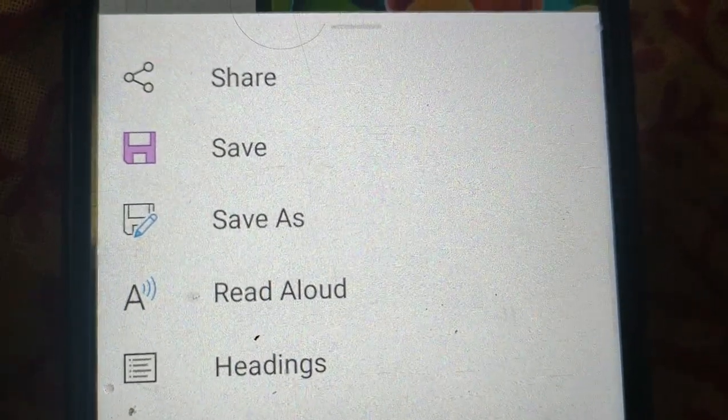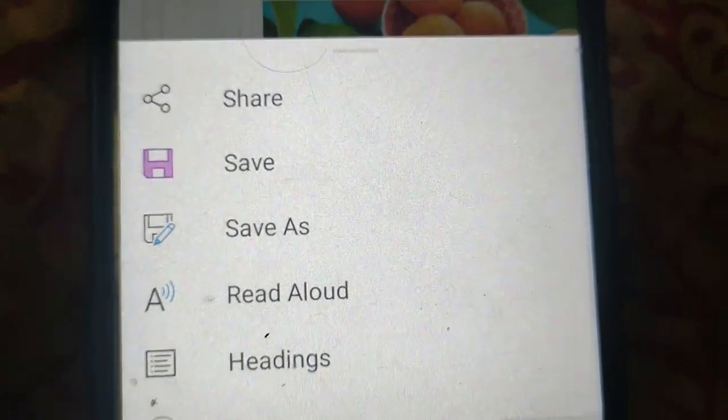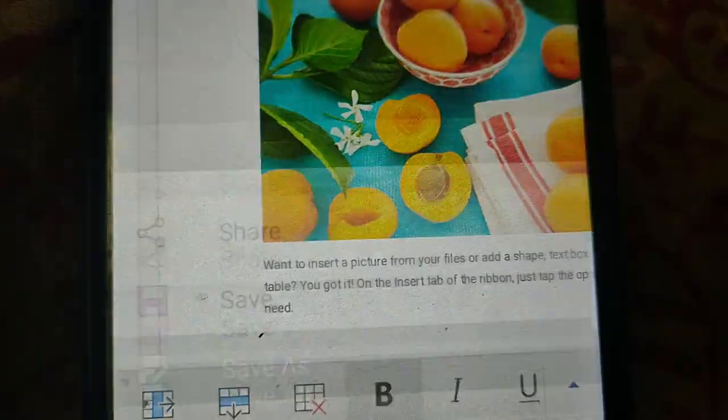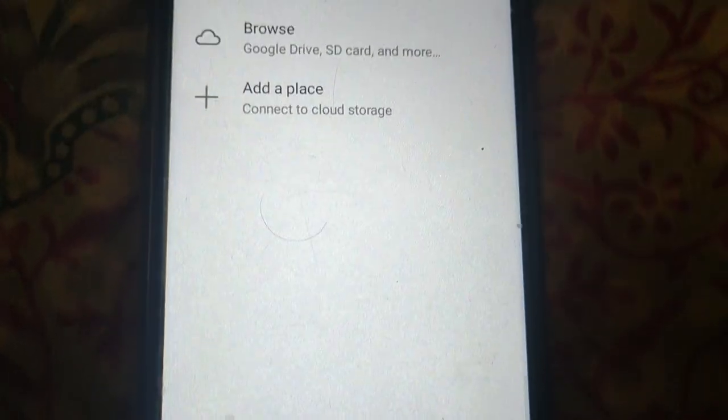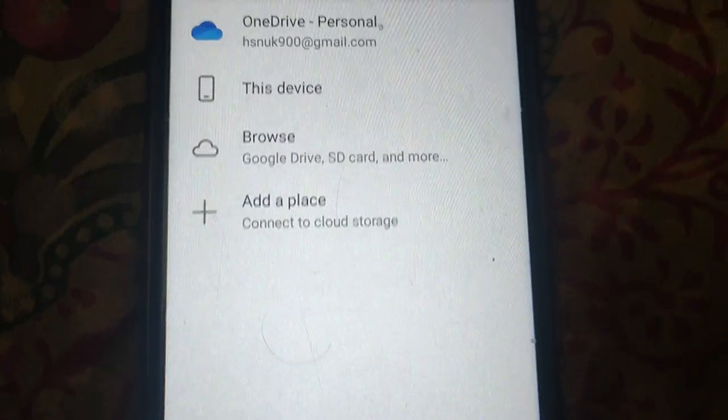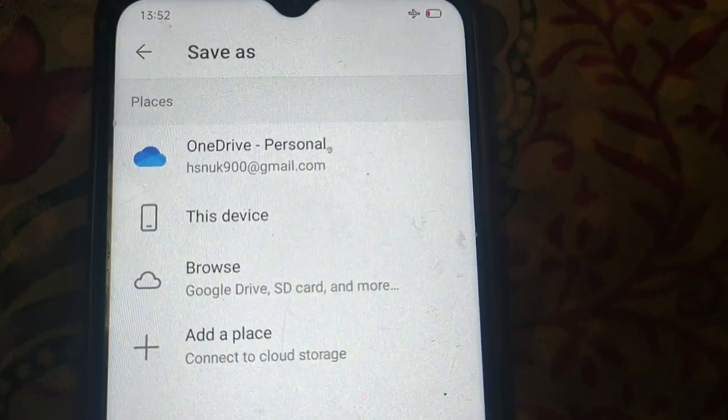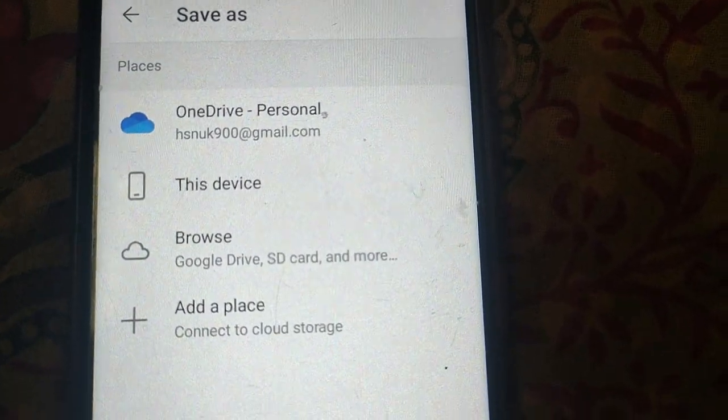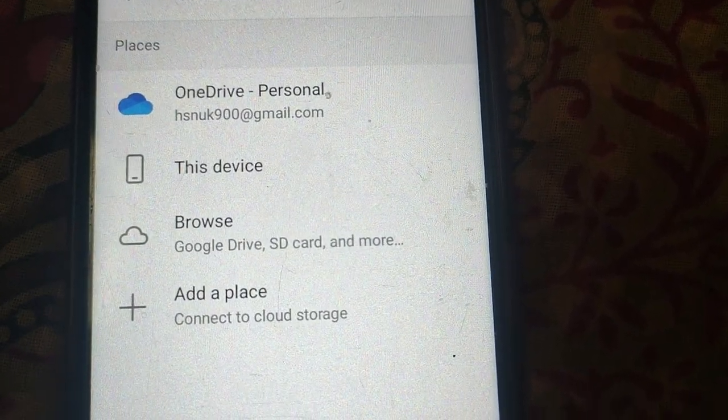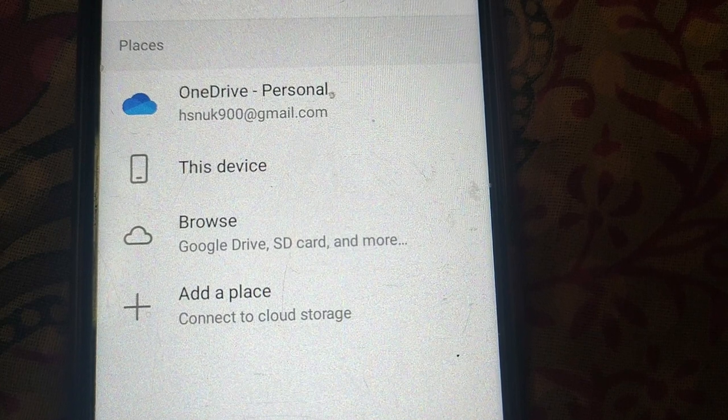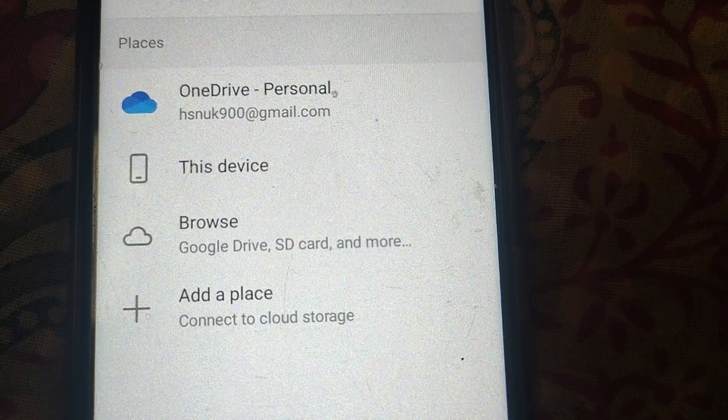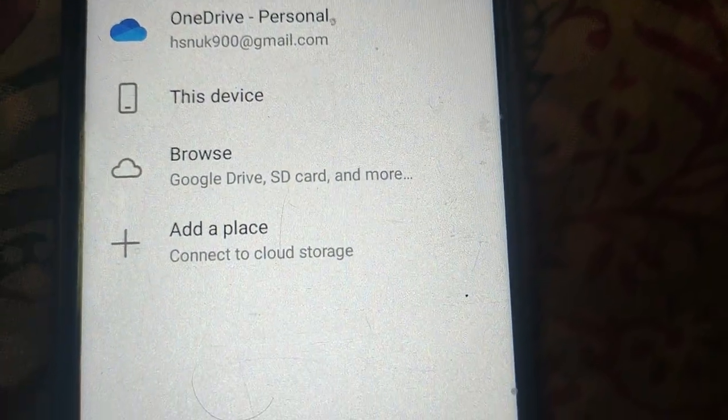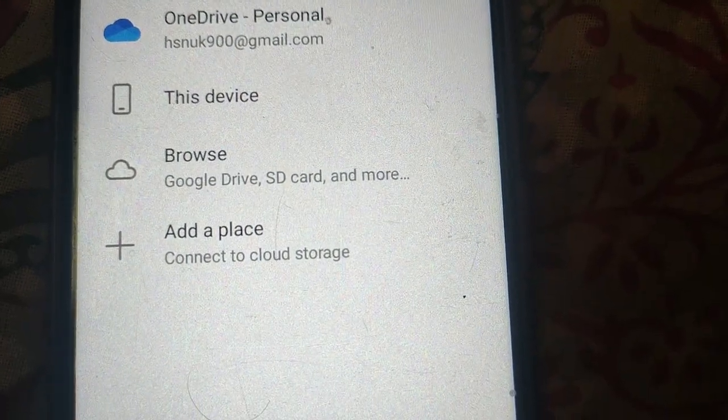Select this option save as. Select location where you want to save this document - on OneDrive, on this device.